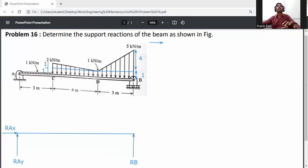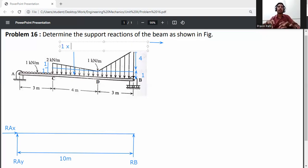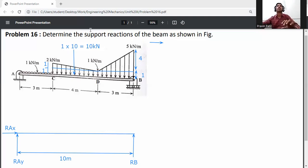Across the full span A to B, there is a uniform 1 kN/m load. The total span is 3 + 4 + 3 = 10 meters. Converting this to a point load: 1 kN/m × 10 m = 10 kN, acting at the center of A to B, which is 5 meters from A.